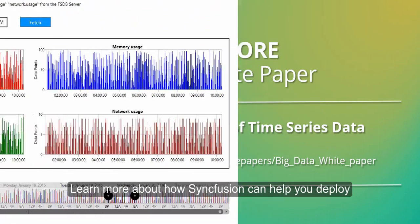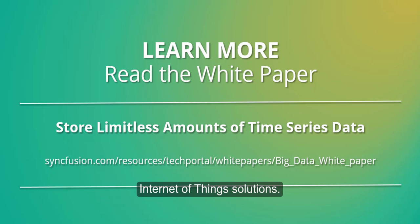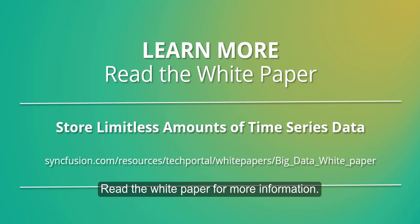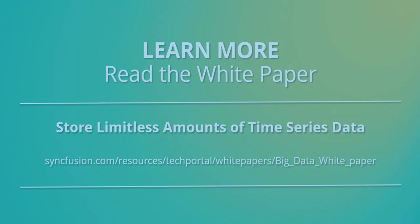Learn more about how Syncfusion can help you deploy Internet of Things solutions. Read the white paper for more information.